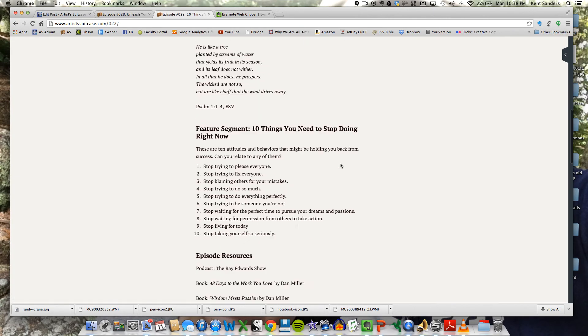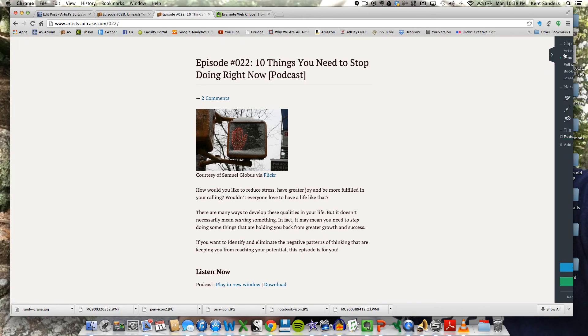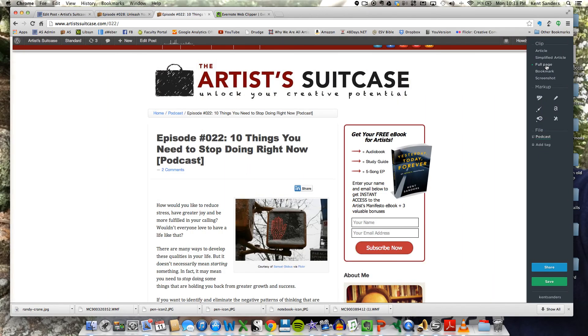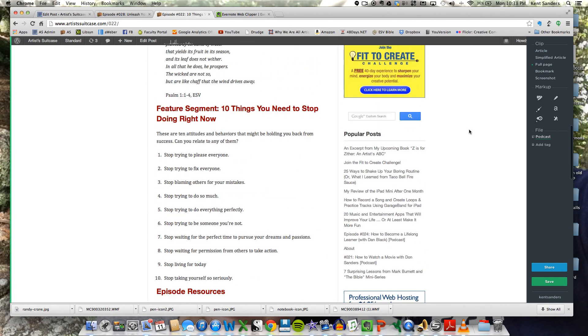So there's nothing on the sidebar, anything like that. You can clip the full page, which includes everything on the web page.